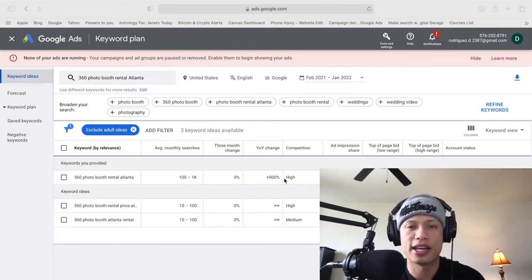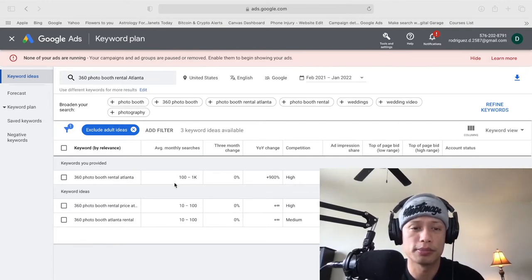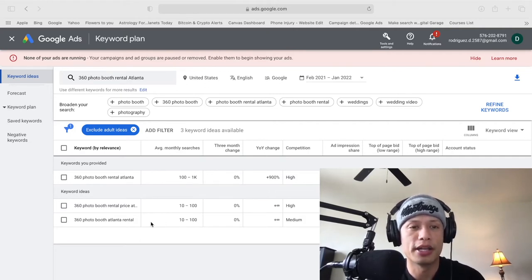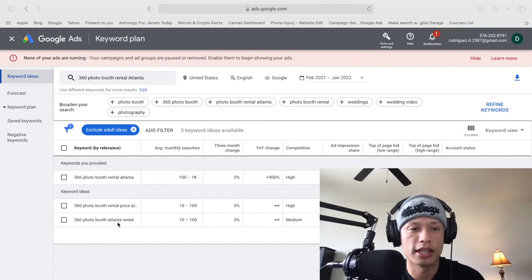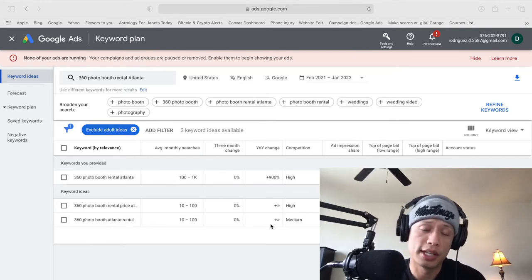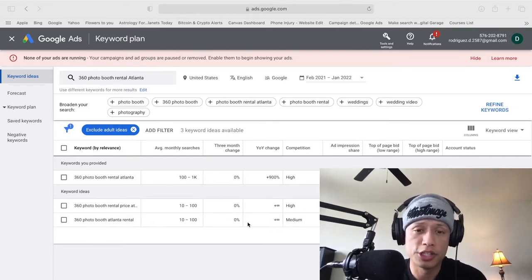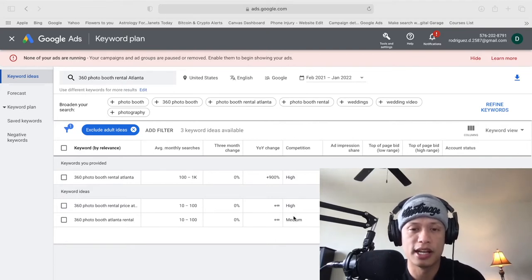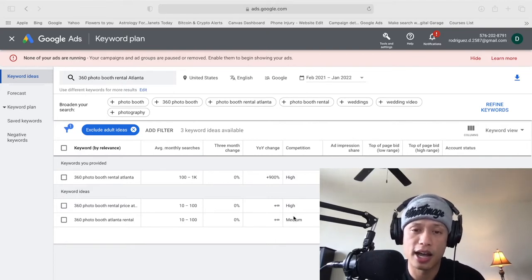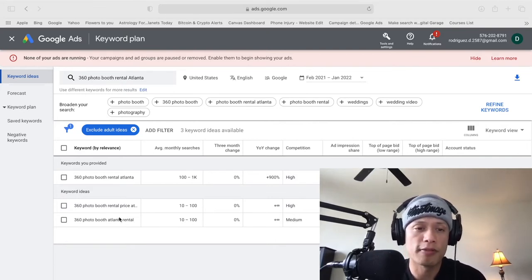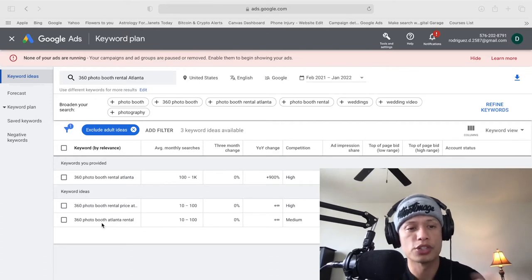So I'm just going to move this a little bit, a little bit more because I realize I'm covering a little bit of the real estate on the screen. So let's shrink it just a tad bit right there. That should be perfect right there. So as you guys can see, 360 photo booth rental Atlanta. It's high. The competition, the monthly searches also high. Right. And then right here, 360 photo booth Atlanta rental is medium. So you can definitely jump into this medium one because the competition is not high. It might be easier to rank for these keywords.